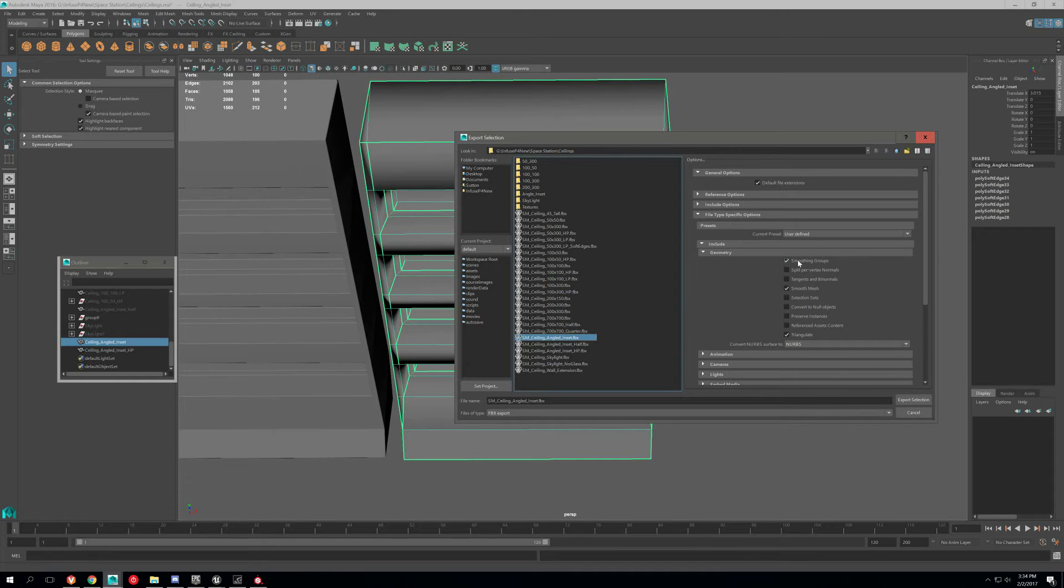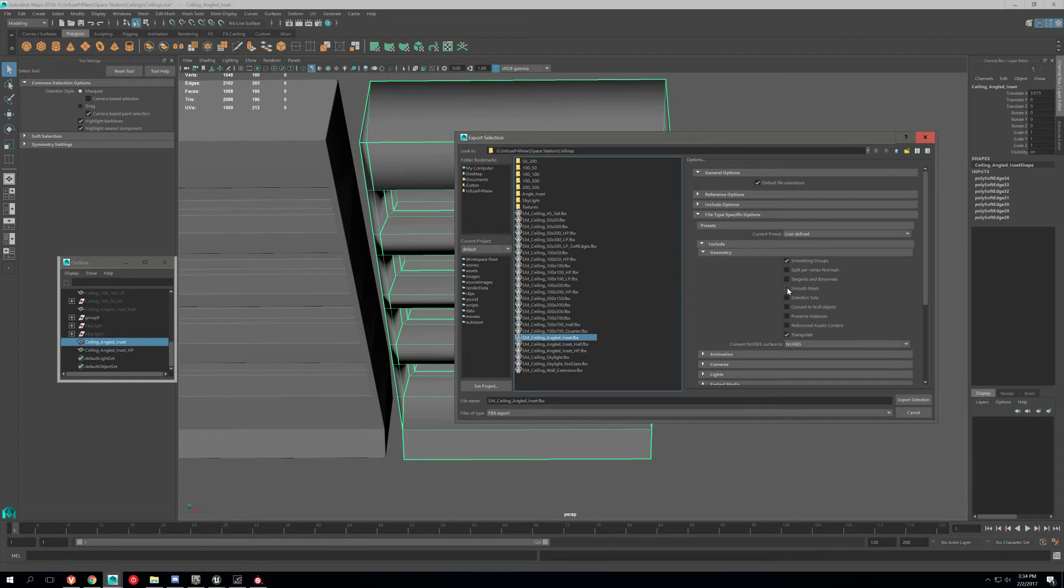And I want to make sure you're using these settings. You want to do smoothing groups. You don't have to do smooth mesh, I don't think. And triangles.